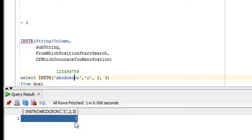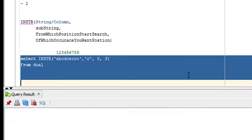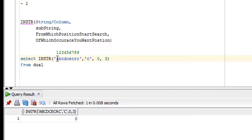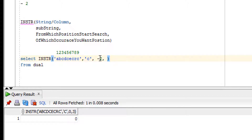If you make the third argument 0, the result will be 0 — because position numbering starts at 1, not 0. Now if I write minus 2 as the third argument, the function will start searching from the right side, counting two characters from the right.